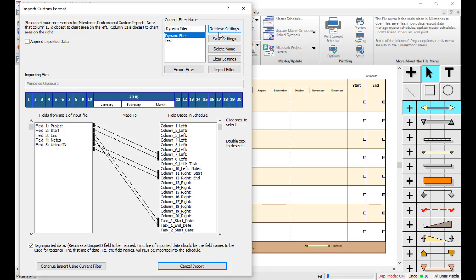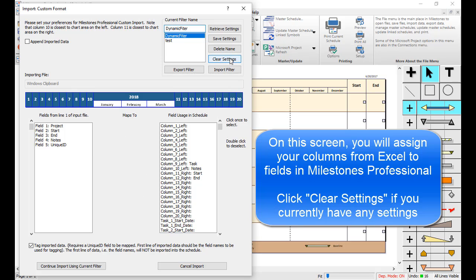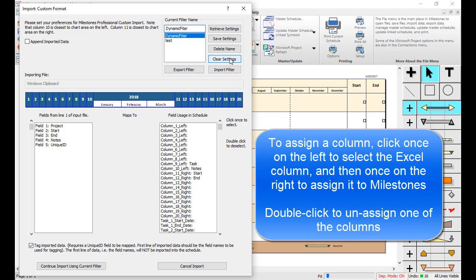This screen is where you assign your Excel columns to fields in Milestones Professional. If you have any settings here, you can click on Clear Settings to erase them. To assign a column, select it on the left and then click once on the right where you want to assign it. Double-click to unassign the column.